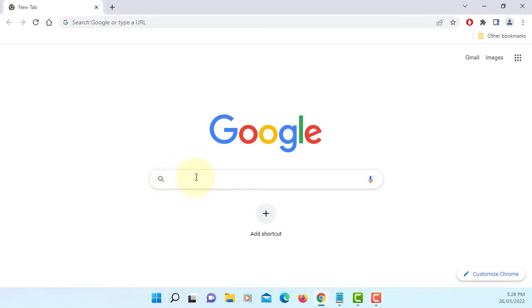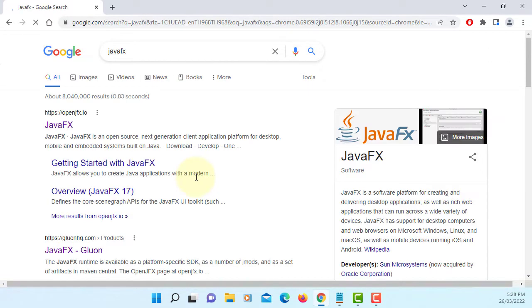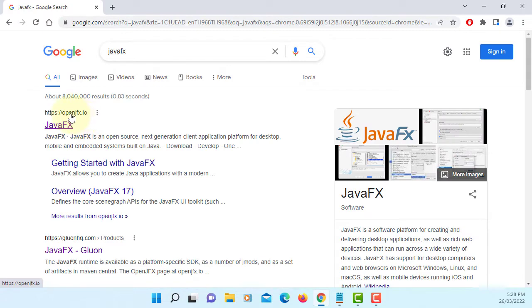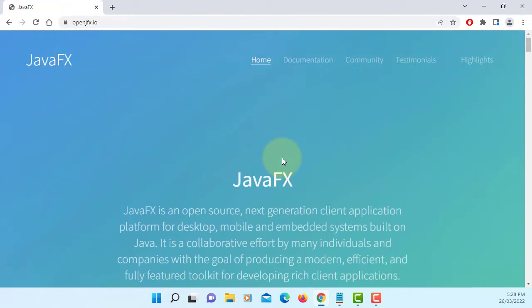In this tutorial I will show you how to install JavaFX library. So let's go to Gluon's website.